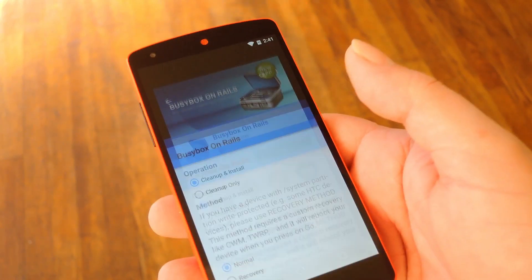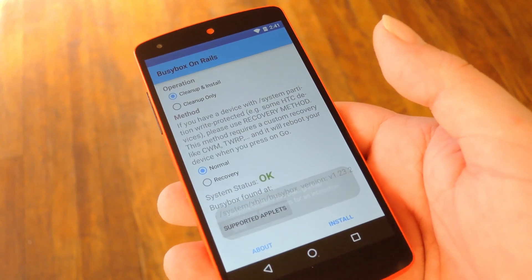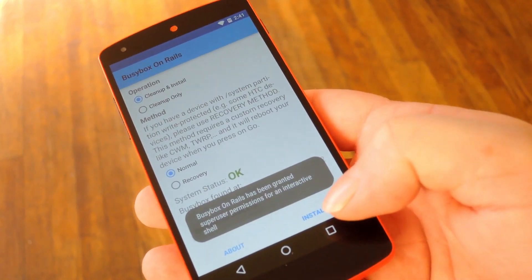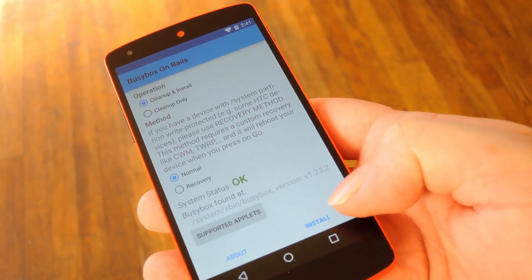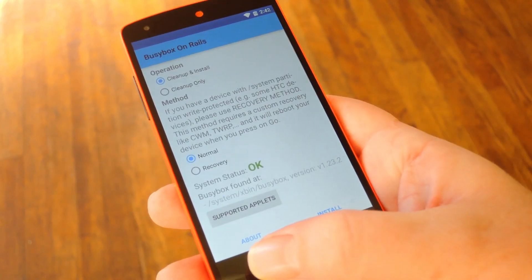Then basically just open the app, grant it Super User Access, and hit this Install button down here in the bottom right corner.